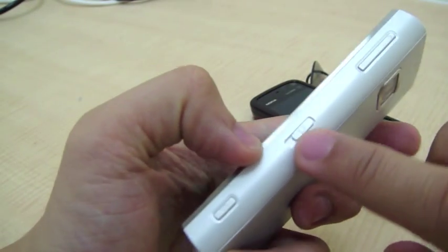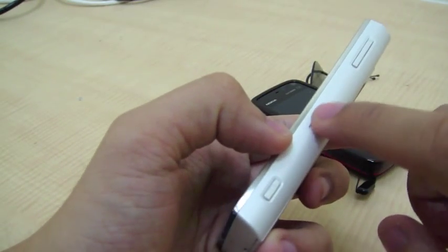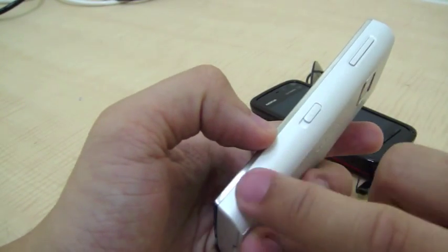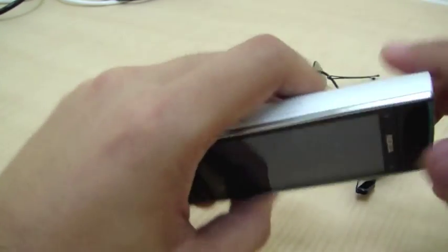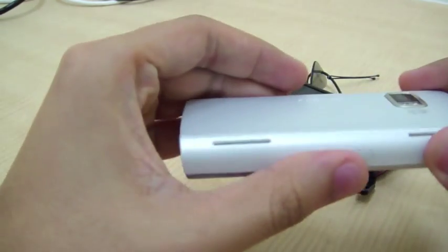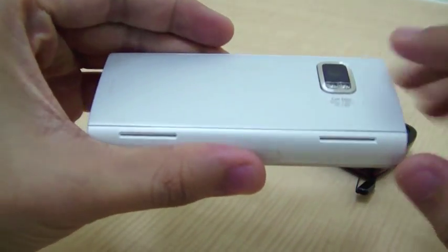The lock button, camera button, volume toggle, and the two speakers.